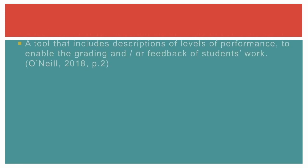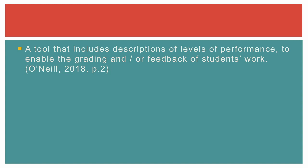Before we begin, let's pause to consider what a rubric is and why you should use one. It's a tool that includes descriptions of levels of performance to enable the grading and feedback of students' work.